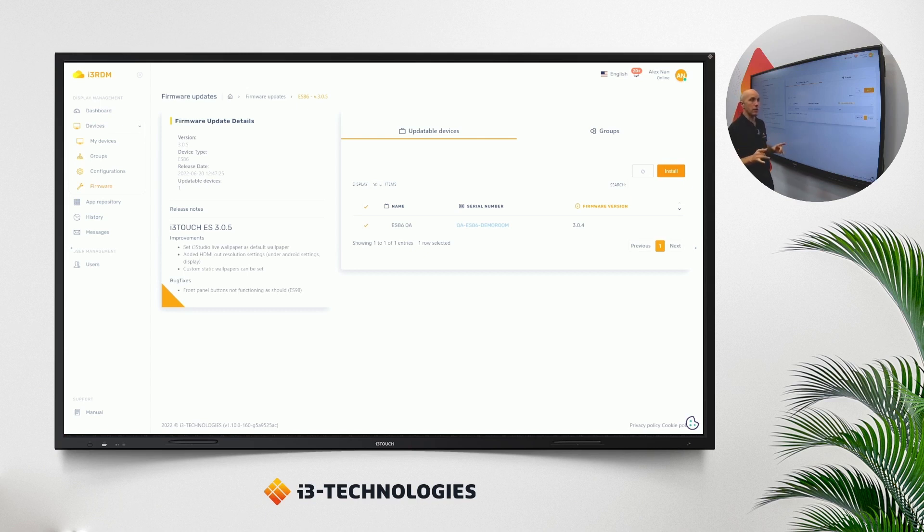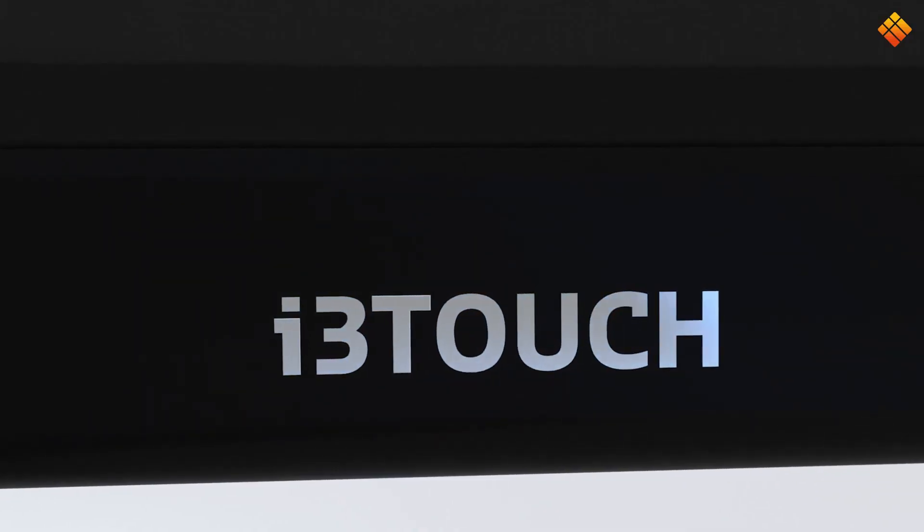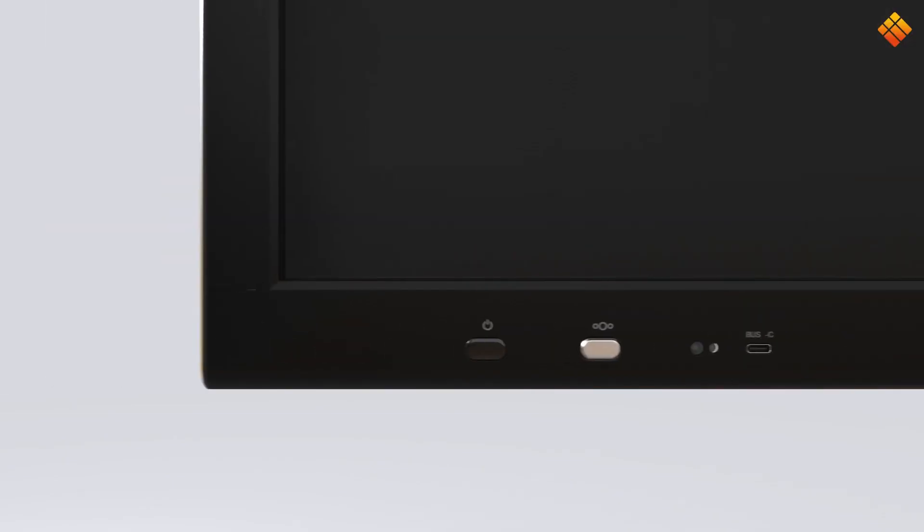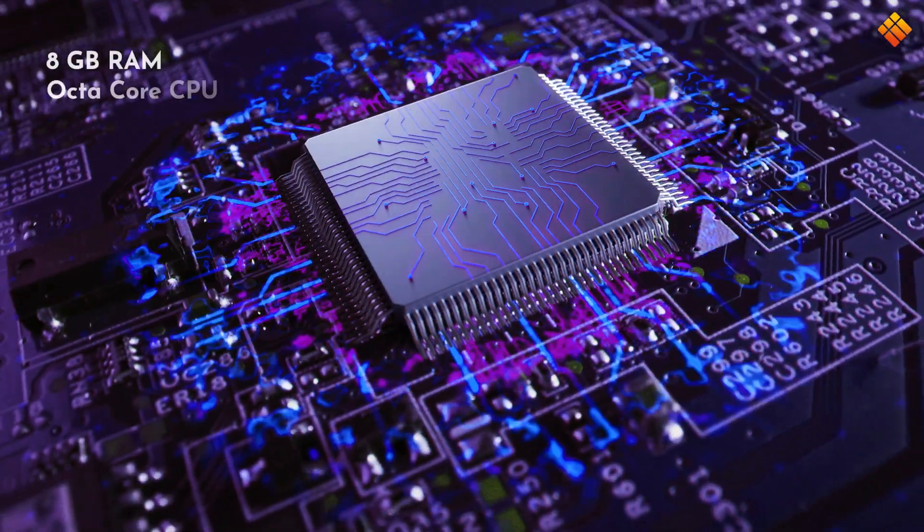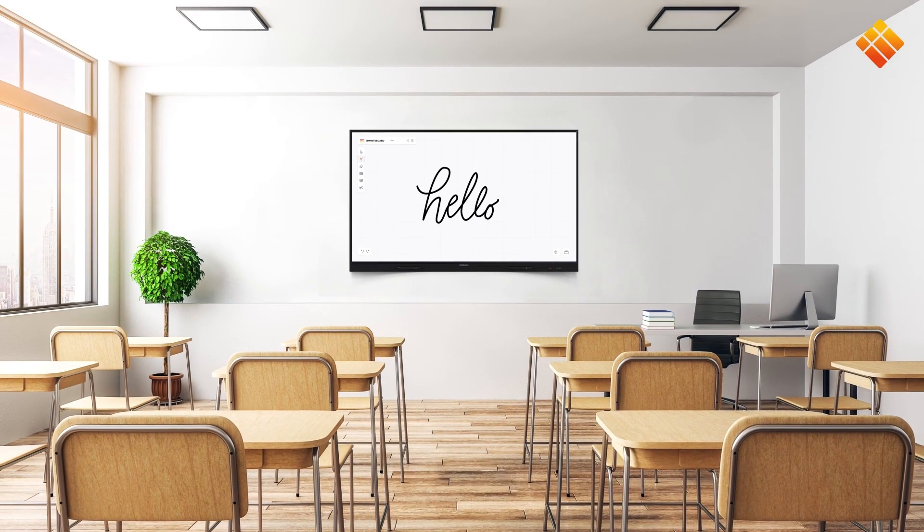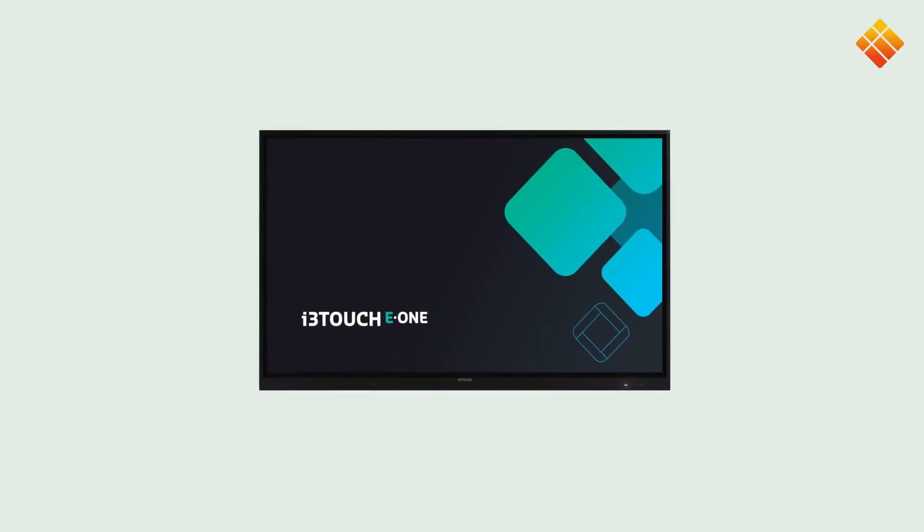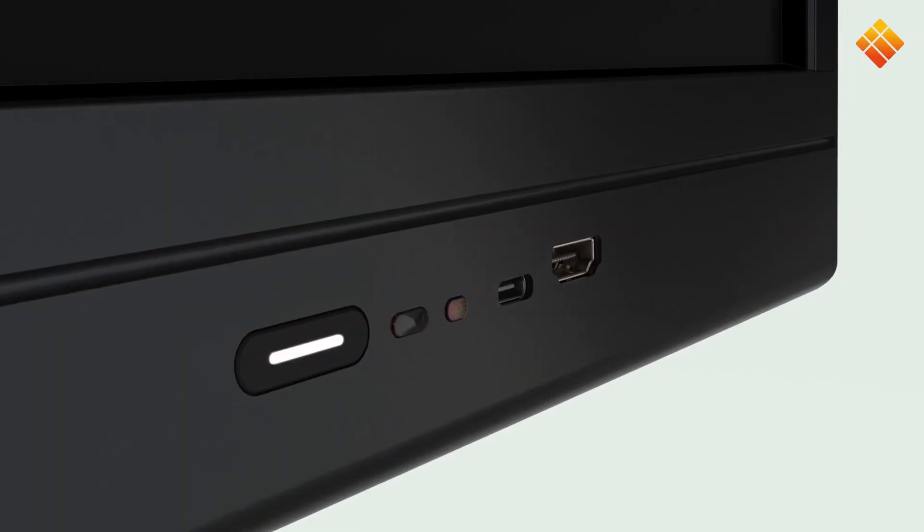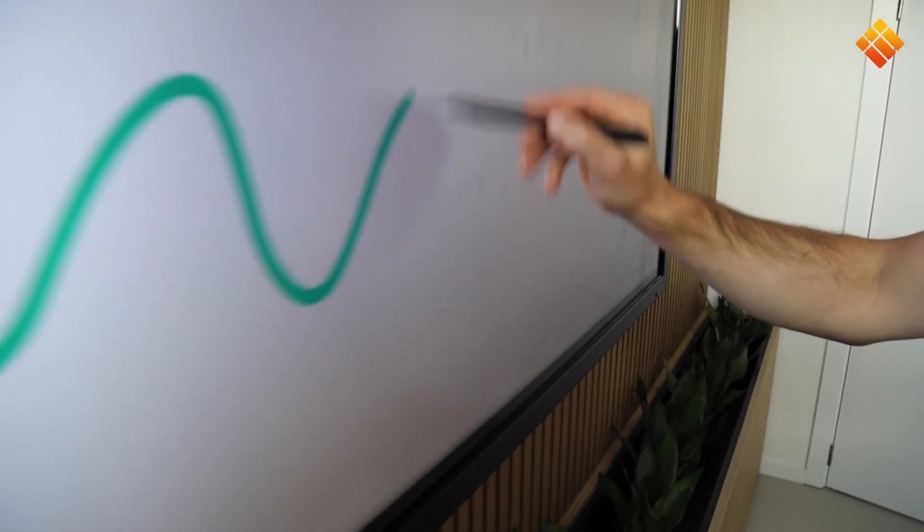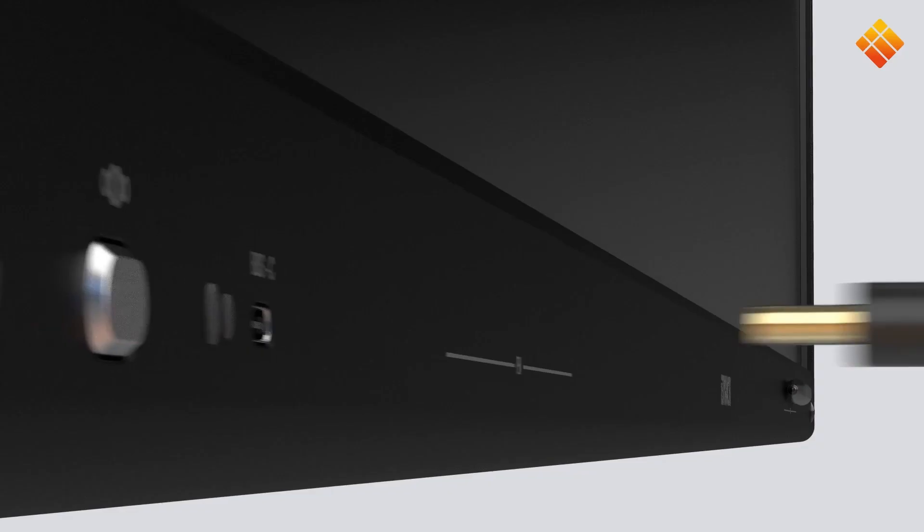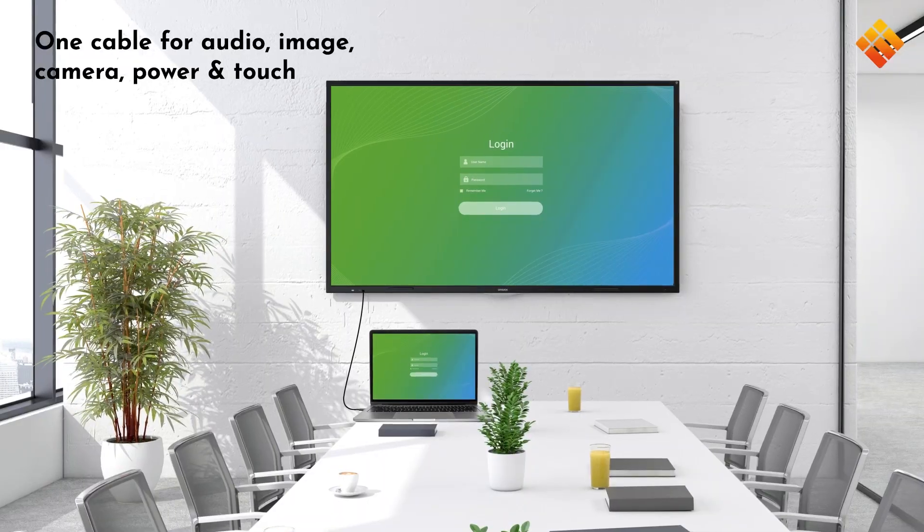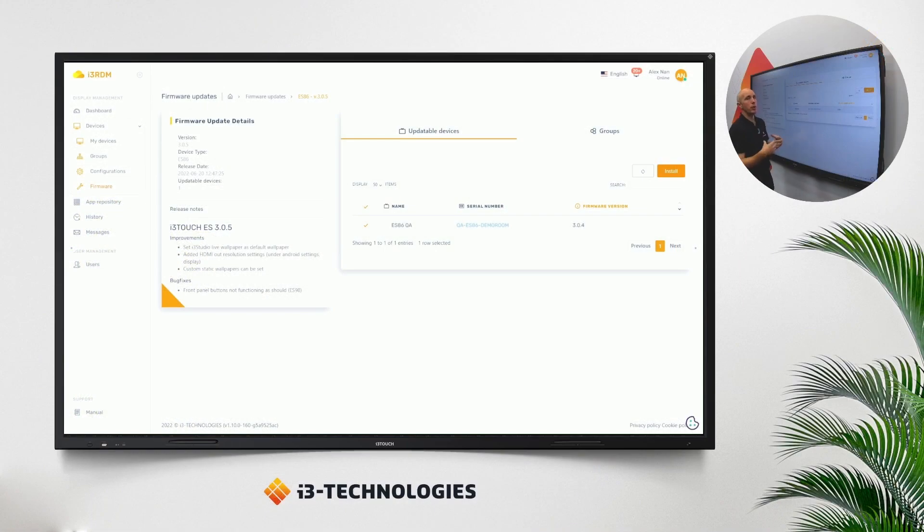Important side note here is if you have an E1 or X1, so our latest i3 touch E1 and X1, they have a special new feature on. The hard drive has two partitions. So if you do the installation, it will be downloaded and installed on one partition of the hard drive that is not active at that moment. So the user will not notice that the firmware is installed in the background. Only when the reboot is done of the display, the new firmware will be visible.